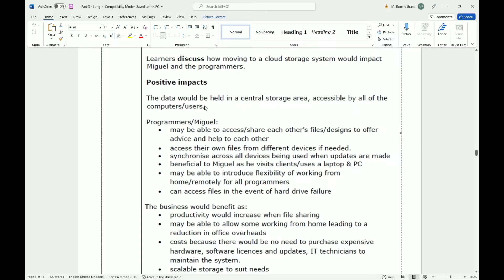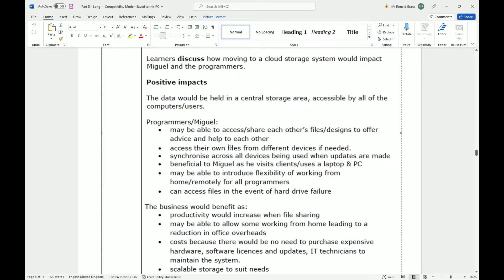One benefit of this would be to reduce the threats when storing data to their hard drives or hard disk drives. Discuss how moving to a cloud storage system would impact Miguel and the other programmers. Now a discussion, again, yeah that's the one. A discussion again is the back and forth, the good and the bad of moving to a cloud storage system. How it would impact the actual programmers or Miguel and the programmers. So what they've done here, they've separated positive impacts. And down here we have negative impacts. So let me go through positive first.